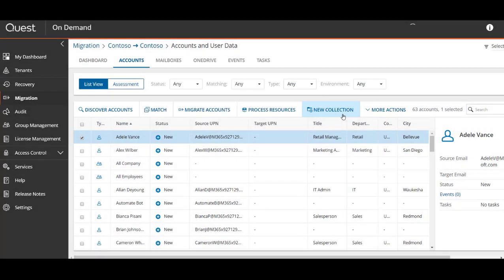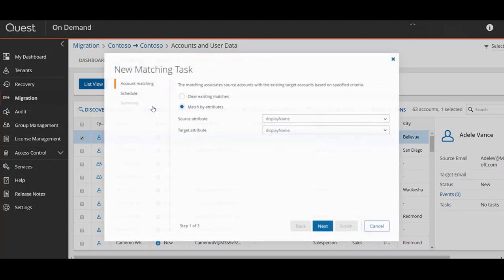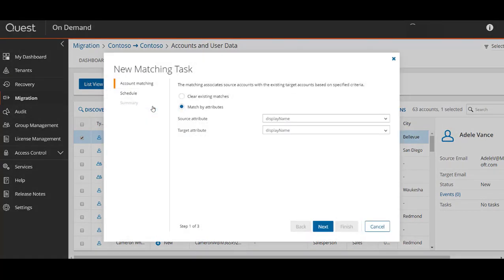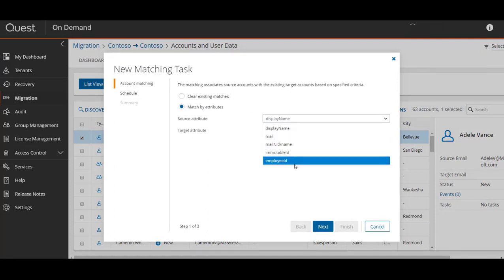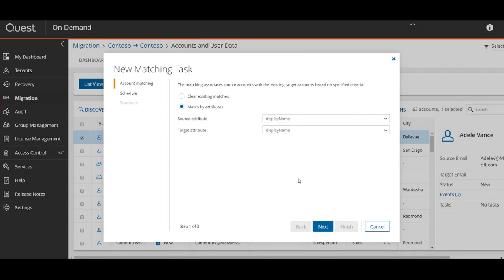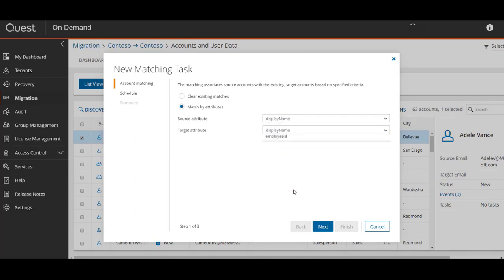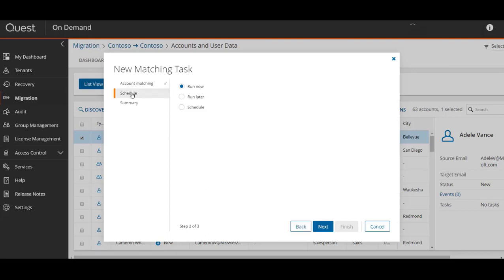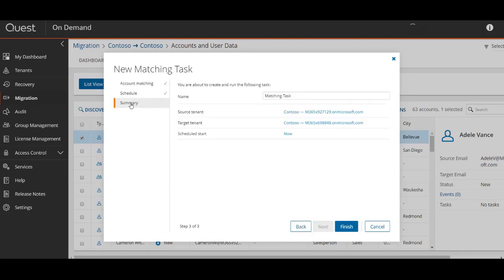During your discovery phase and planning, you want to make sure that you take these accounts into special consideration. You may want to match on their mail attribute, mail nickname attribute, immutable ID, or employee ID instead, just to make sure the right source user gets matched with the correct target user. You can also clear existing matches for a specific account or accounts if there appears to be some incorrect matching.